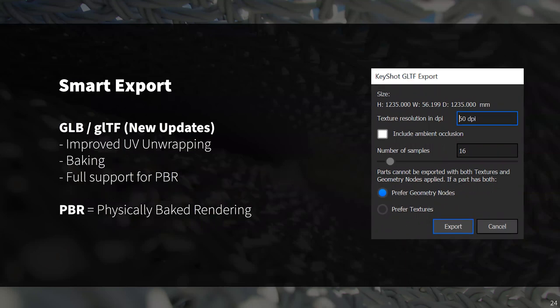GLB/glTF is not a new format to KeyShot, however in KeyShot 10 this smart export has been updated to provide better UV unwrapping, baking, and full support for physically based rendering (PBR). I've exported a few of these file types lately while experimenting with online viewing using sites like Sketchfab — very useful.